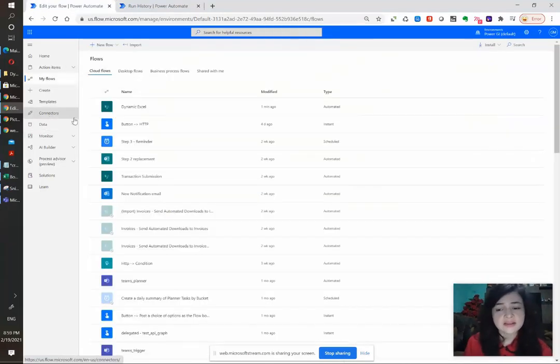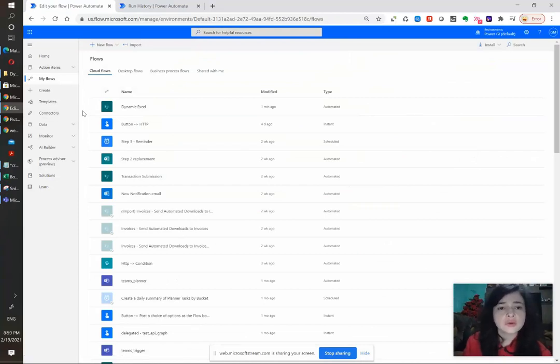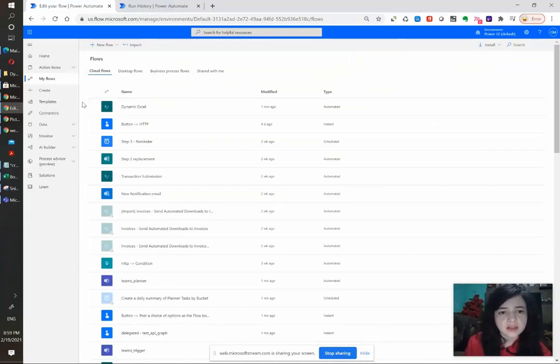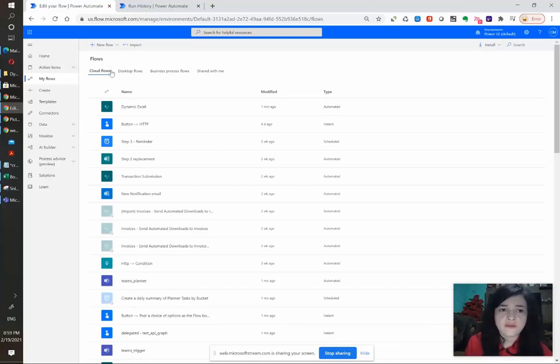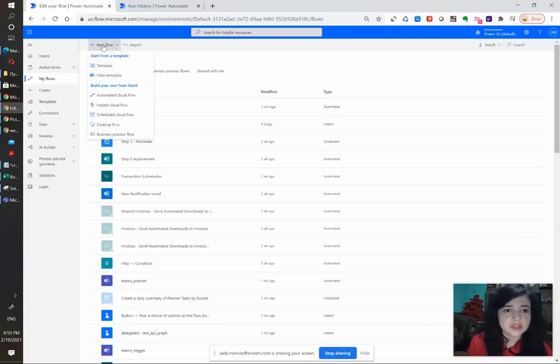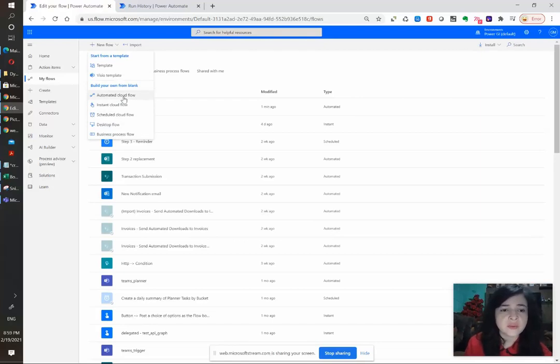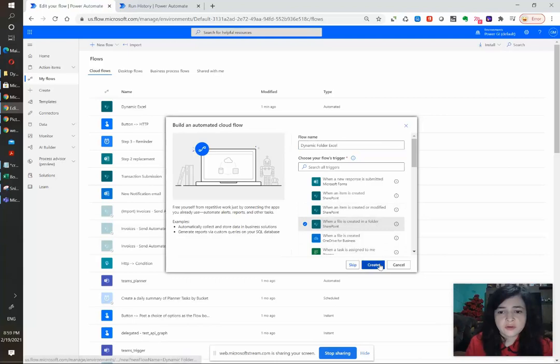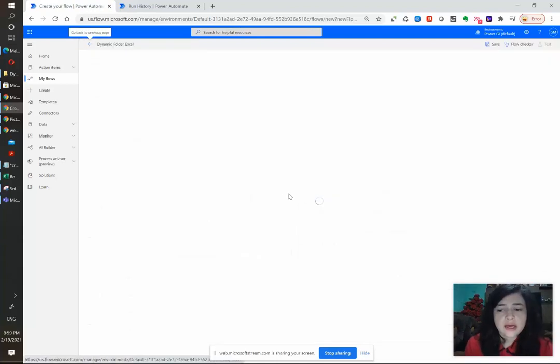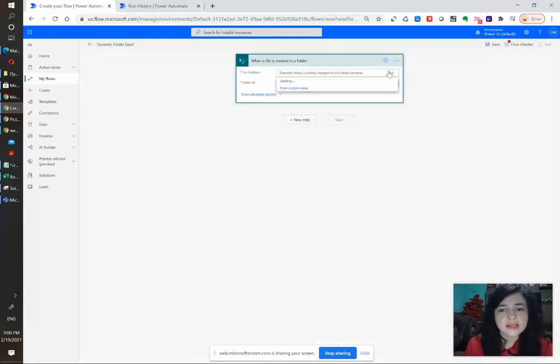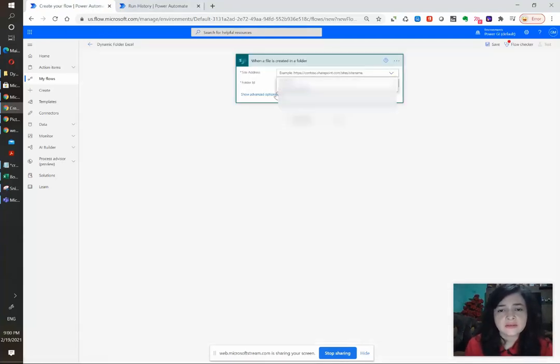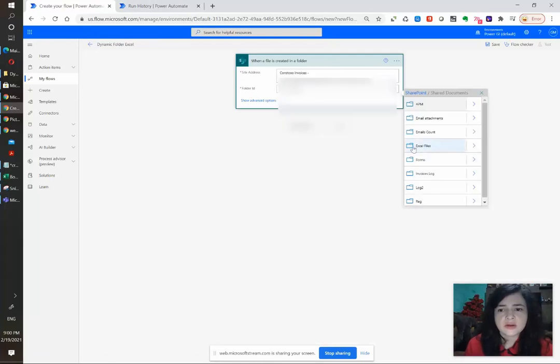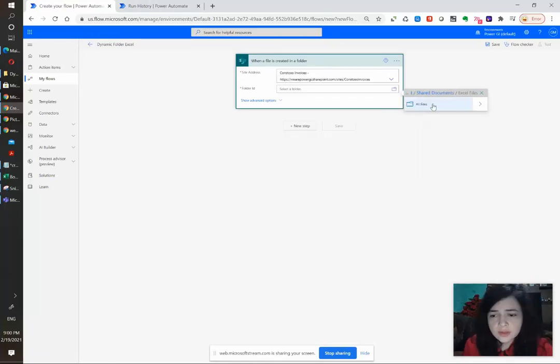There are different scenarios in which you will want to use dynamic files for the Excel Connector. One that is very common is when a new file is created in a SharePoint folder. So that's the one we're gonna use as base. I'm going to select the trigger when a new file is created in a folder and I will select the SharePoint site and the folder. In this case I have here one that is called Excel files and I'm going to select it.